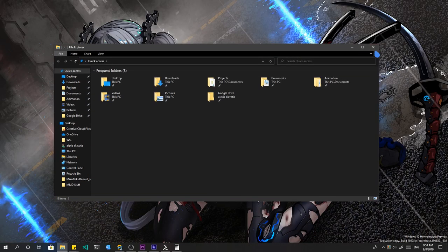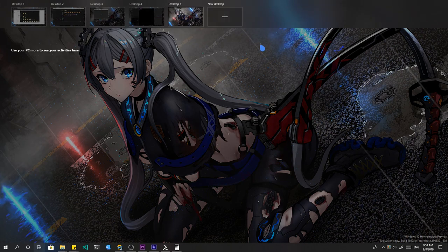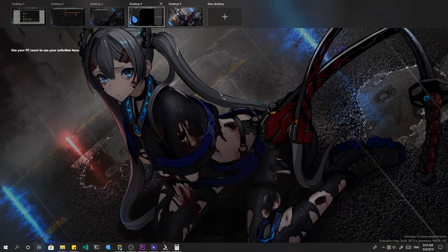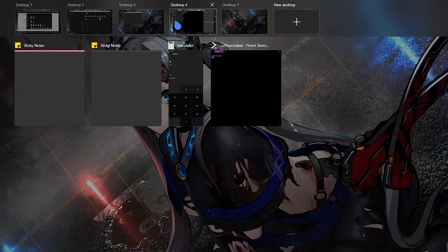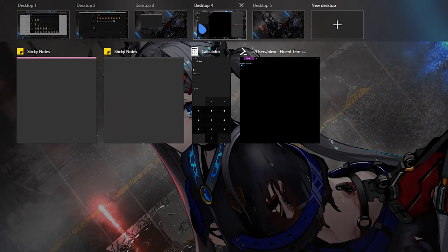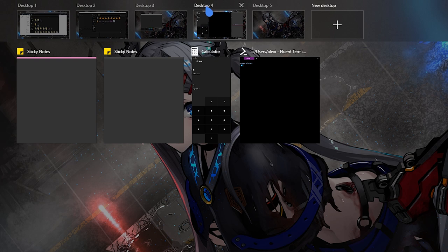But I know, still nothing impressive yet. Just wait. To make things easier, we can also rename the virtual desktops.